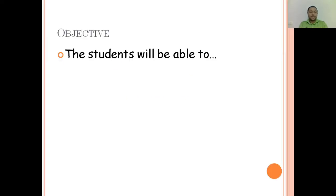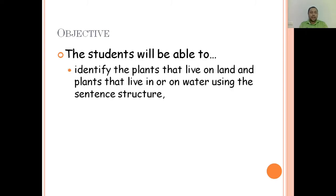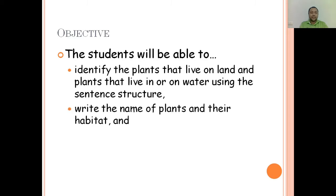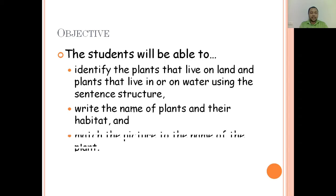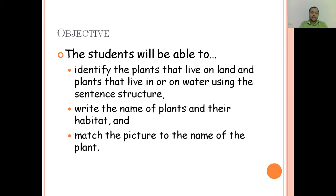Objective. By the end of this lesson, you will be able to identify the plants that live on land and plants that live in or on water, using the sentence structure — write the name of plants and their habitat, and match the picture to the name of the plant.